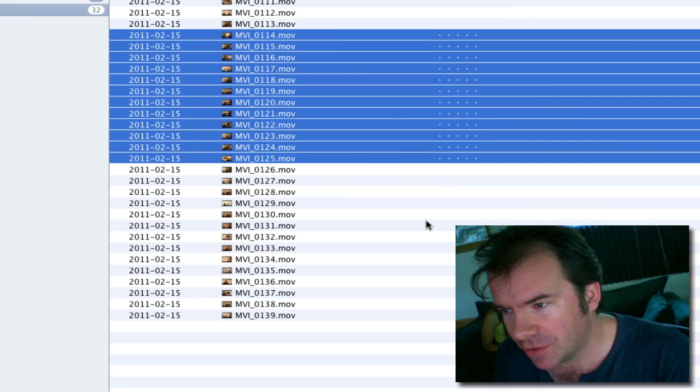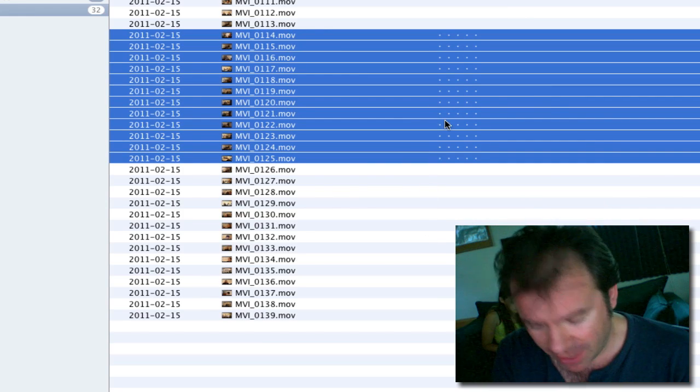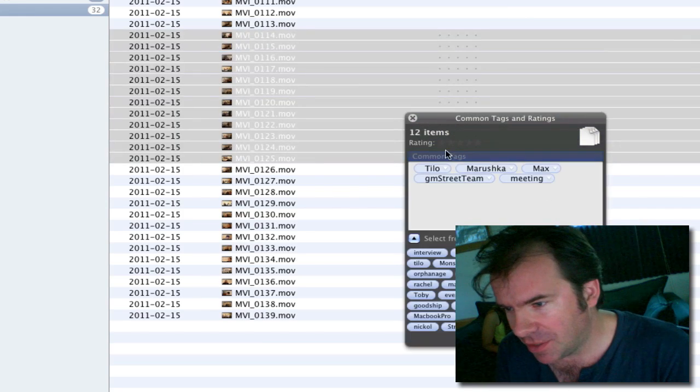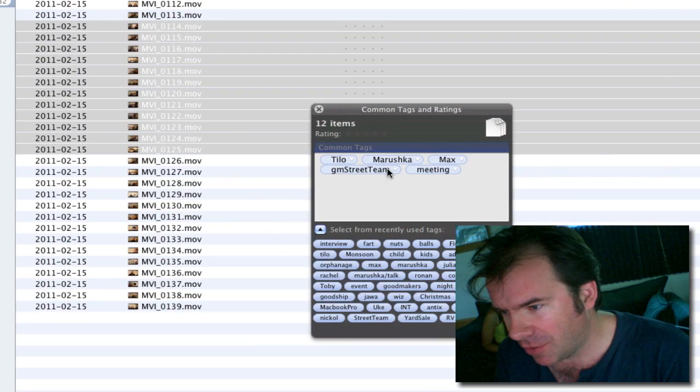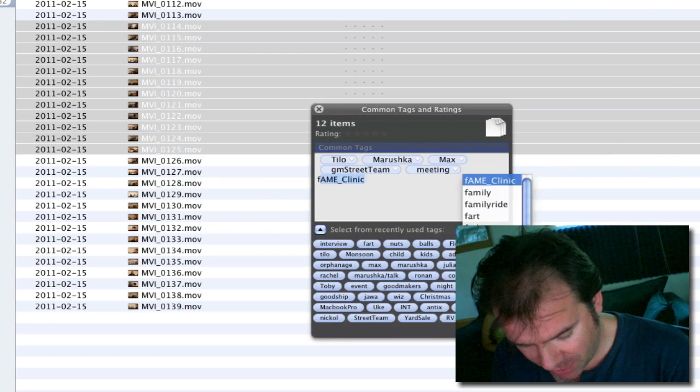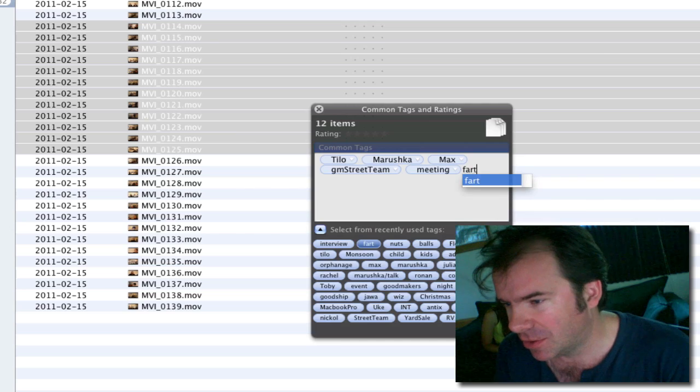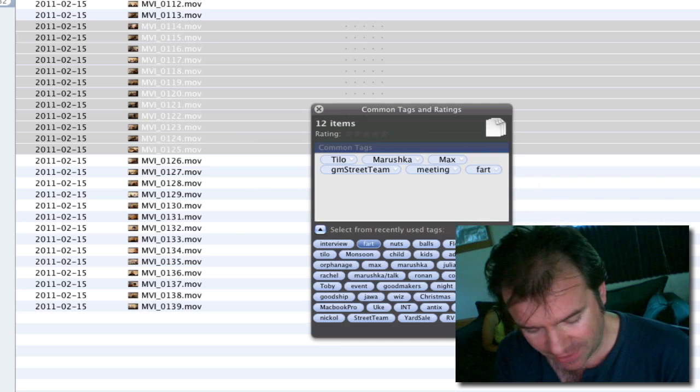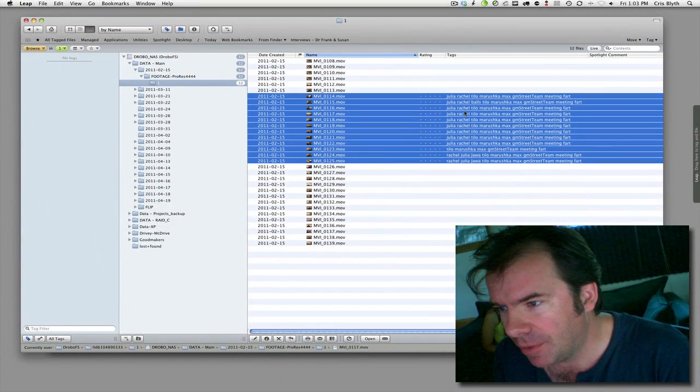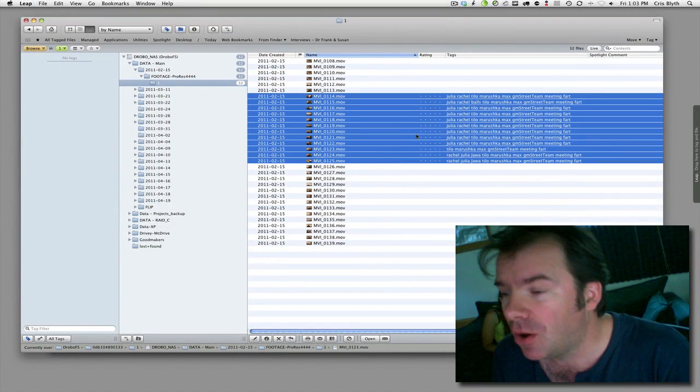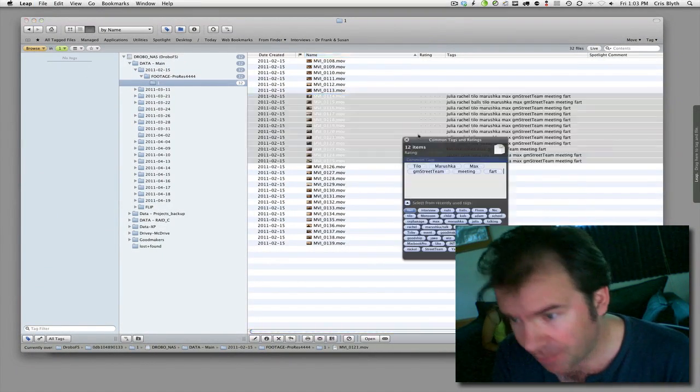So again, I did this test before of putting the word fart or something, adding a tag, and then lo and behold, all the tags appear.